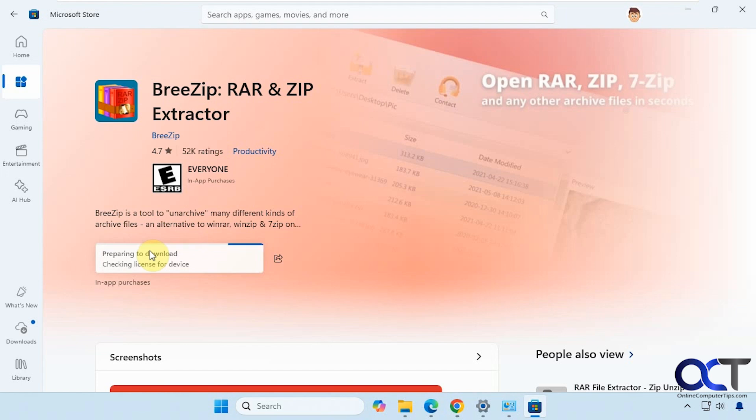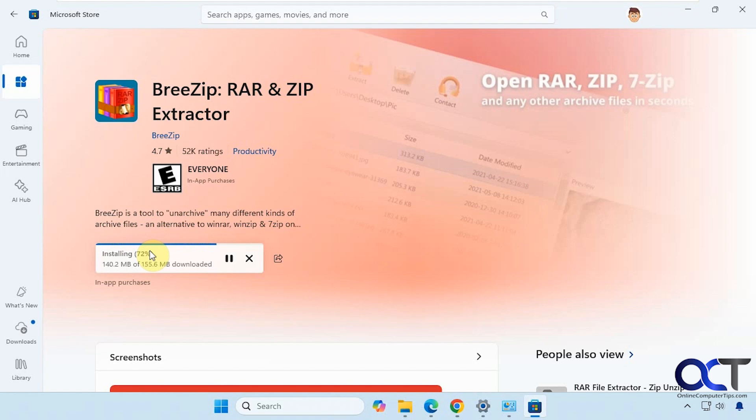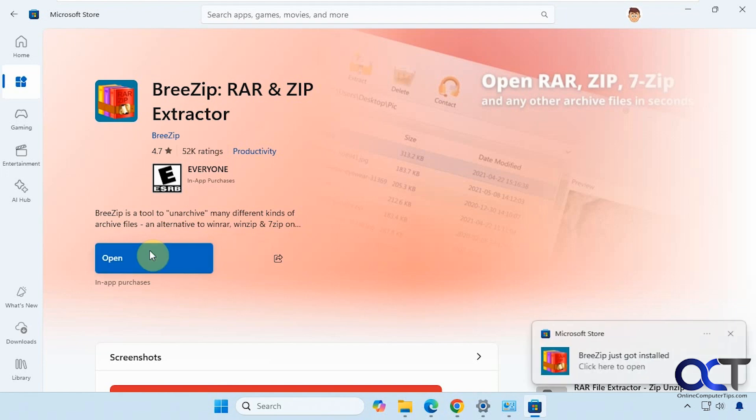Then we'll go through the download and installation procedure. You can see this one's 155 megabytes. So that's installed. You can open it from here.